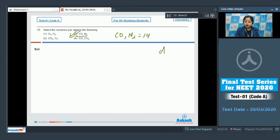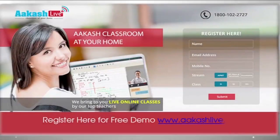Therefore, option number two is the correct answer.